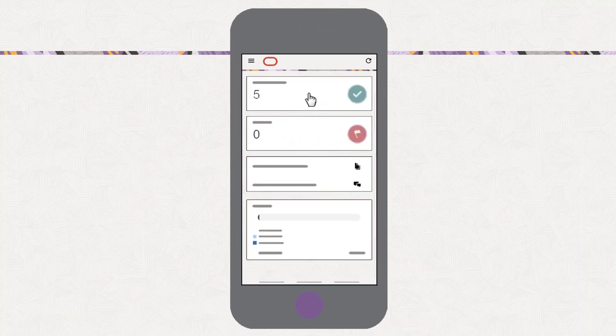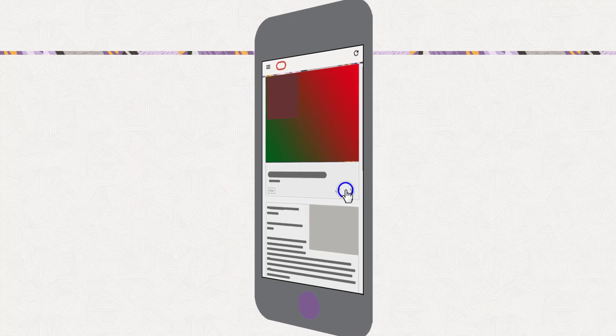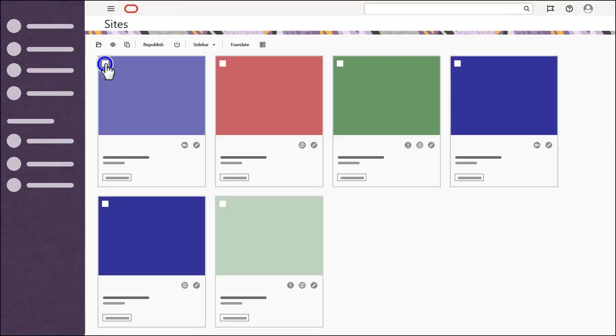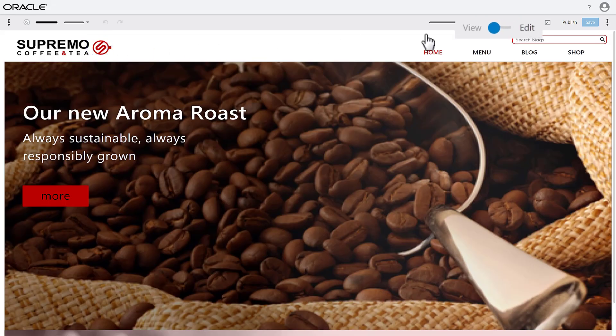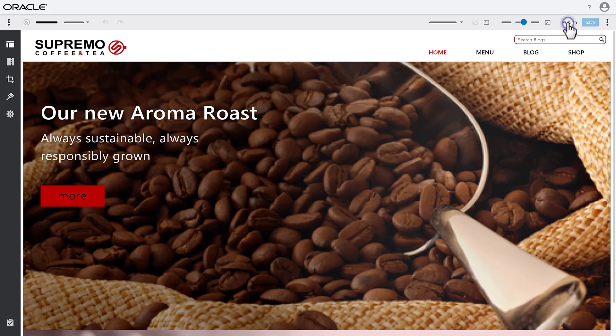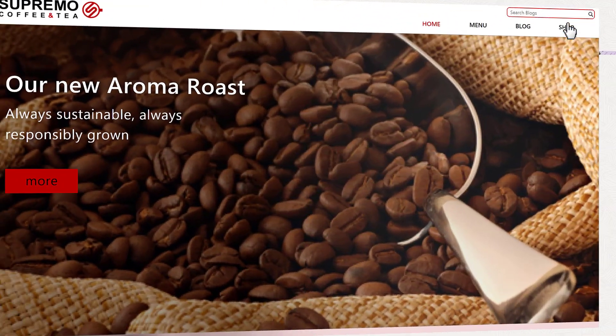Assets can be set to go through an approval process or not, and you and your team can collaborate to create new experiences using provided site templates and update sites using available assets. When everything is ready, publish the changes with a click.